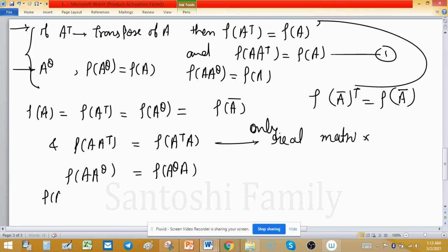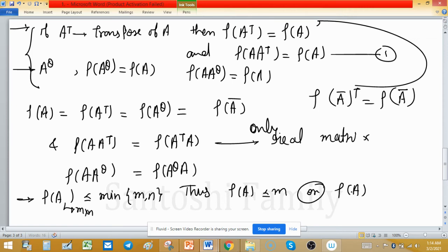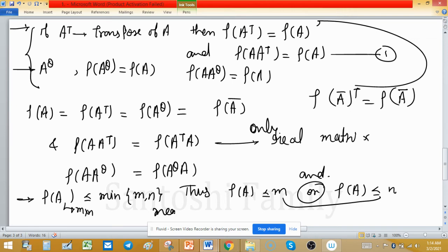Rank of A is less than or equal to min(m, n) if the size is m×n. Thus rank(A) ≤ m and rank(A) ≤ n — both conditions hold. Rank never exceeds the size of the matrix.